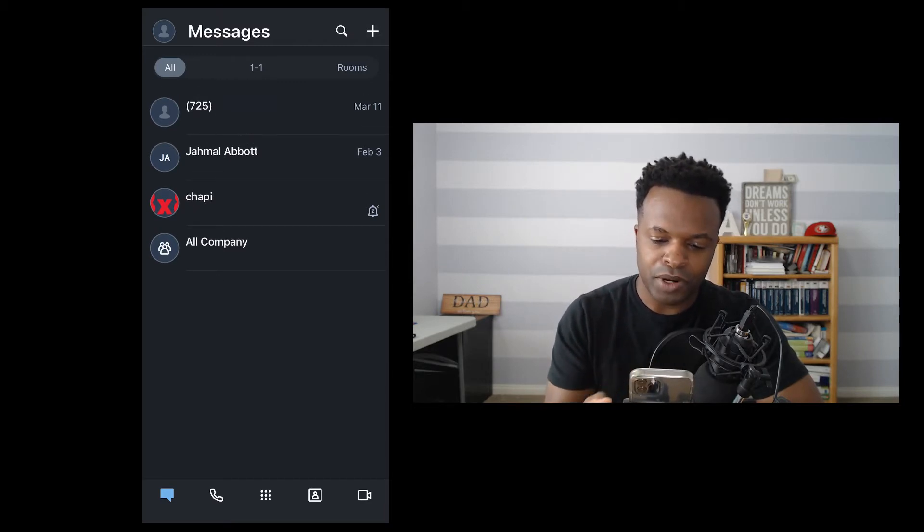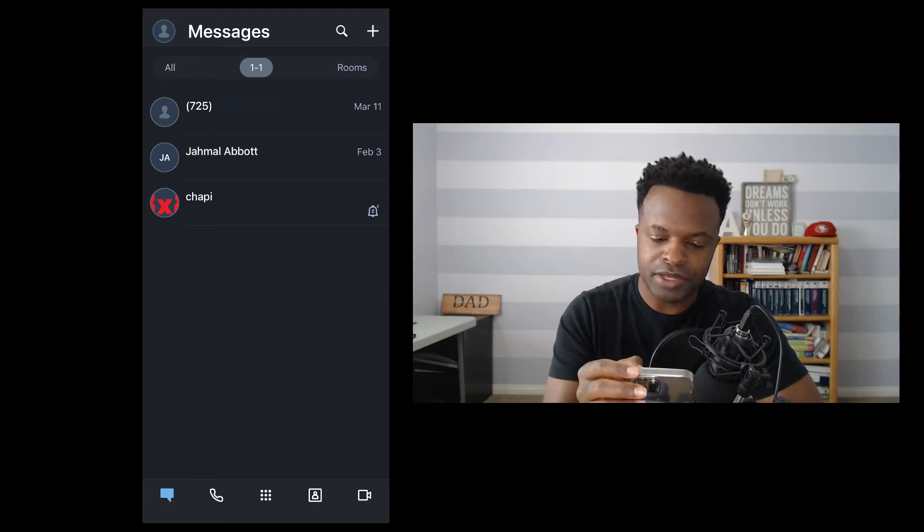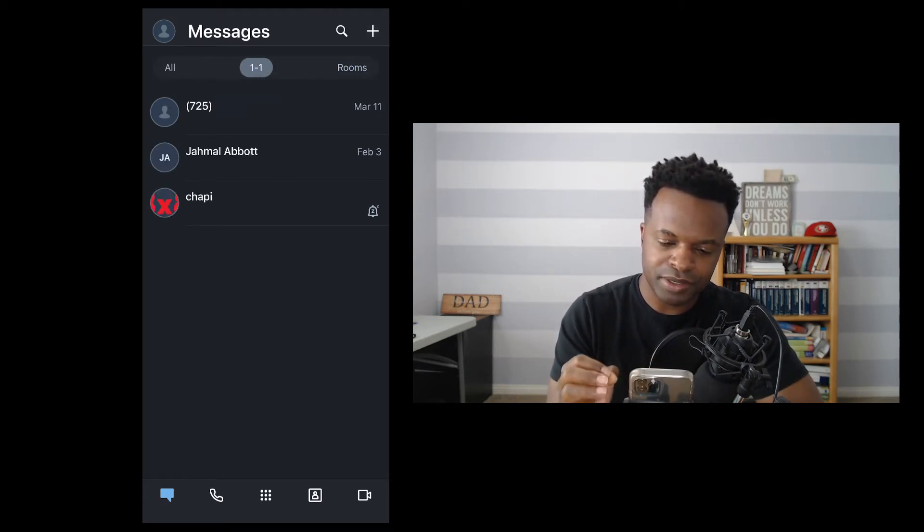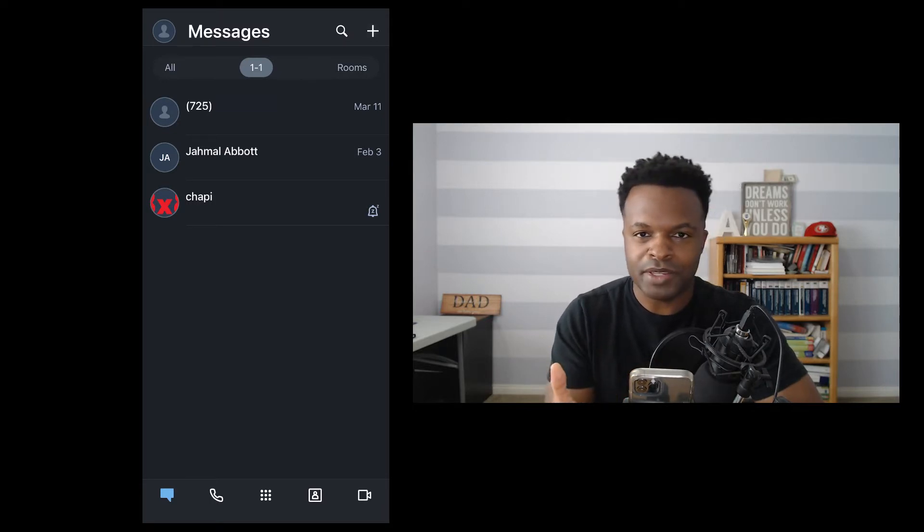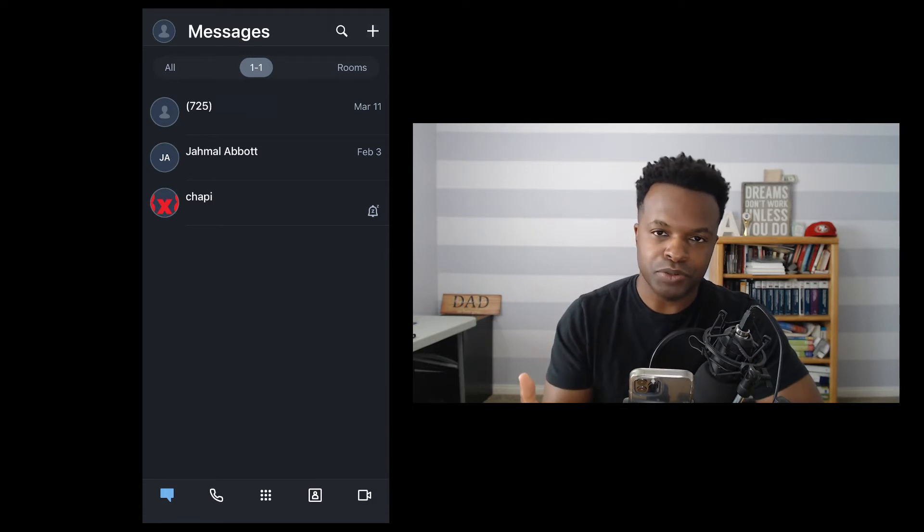We have one-on-one messages as well as rooms. Just to double-click on this just a little bit, one-on-one messages are messages that you would expect from an individual person.